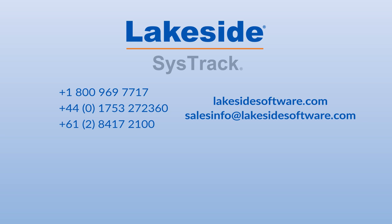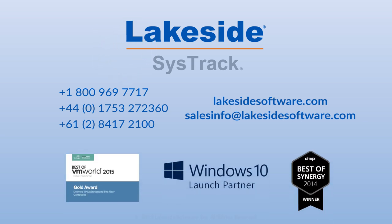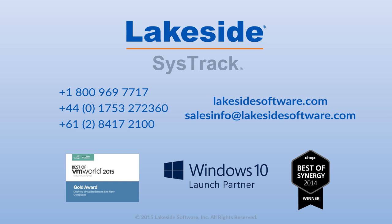Contact a Lakeside Software representative or partner today to schedule a customized demonstration to discover why SysTrack is the end-user computing success platform.